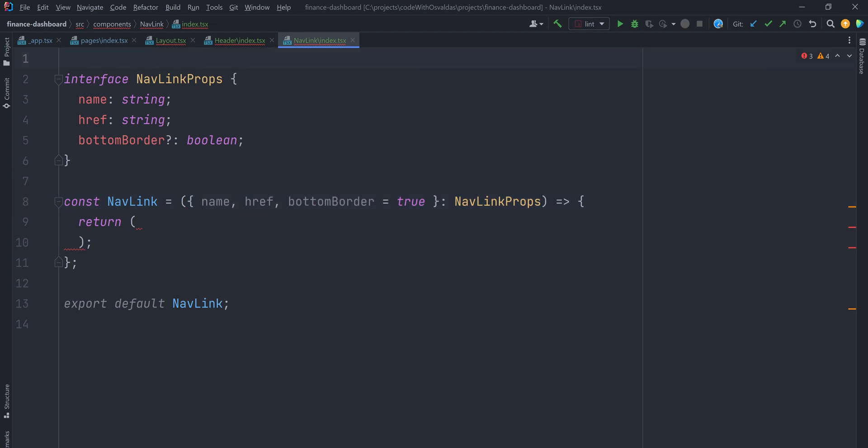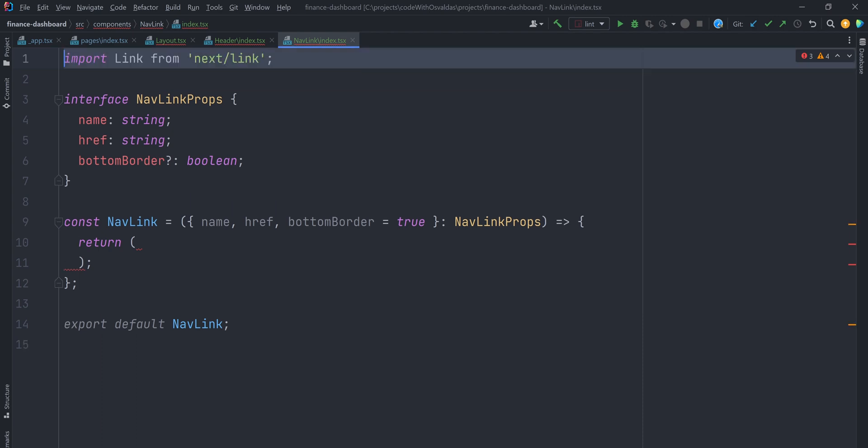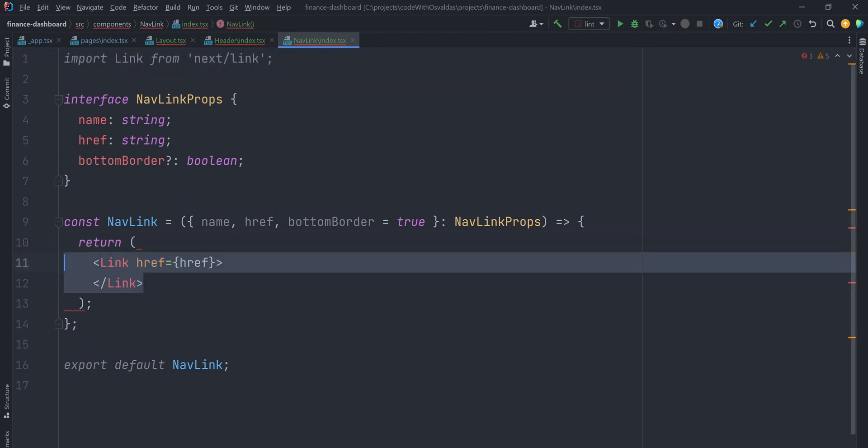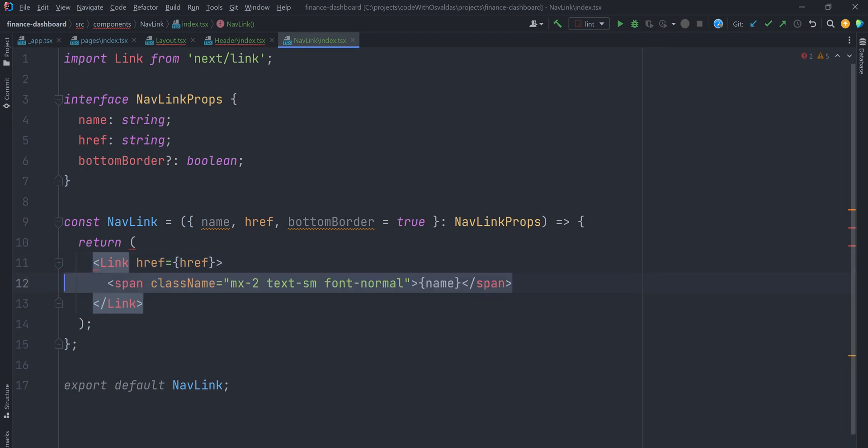Now, to perform an actual navigation, or more specifically, client-side transition between the routes, we will use Link component imported from next/link. Give it a href from props and render a page name. This link will have either a bottom or left border on a currently active NavLink.